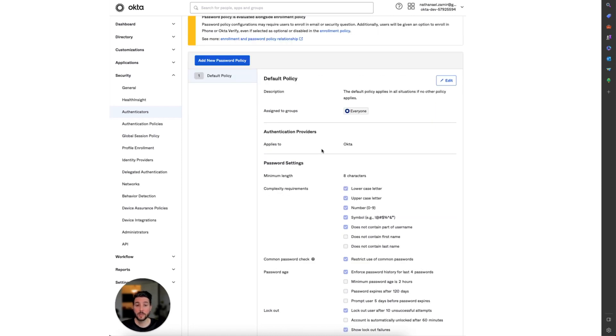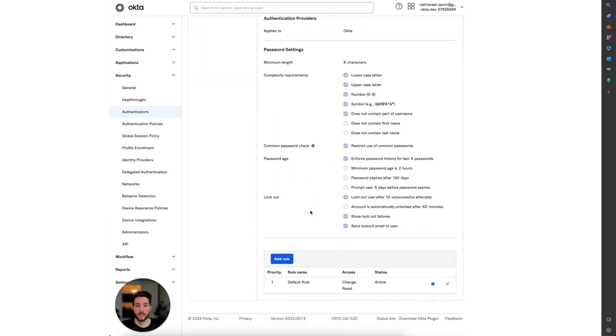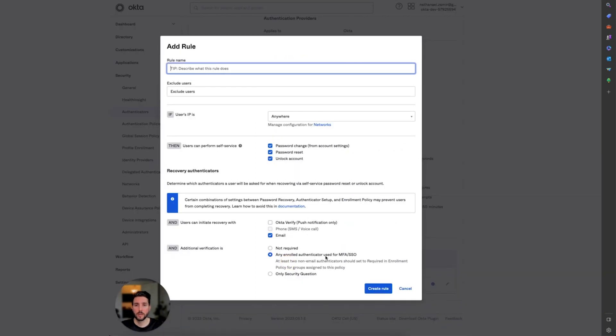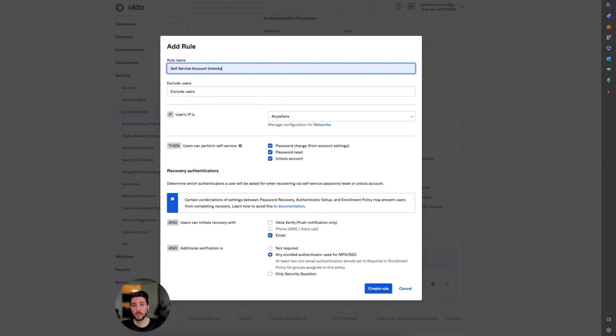To set up the features, scroll down and select Add Rule. Give the rule a name such as self-service account unlocks. Make sure to select password change, password reset, and account unlocks.